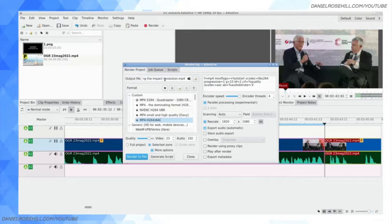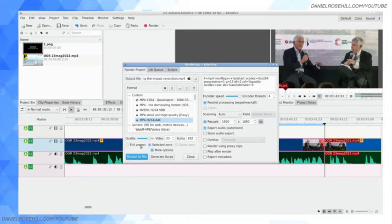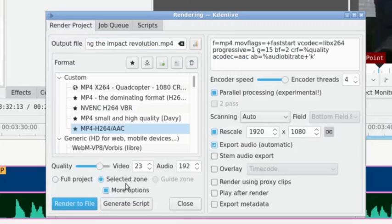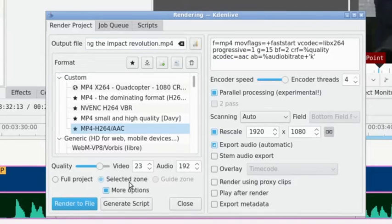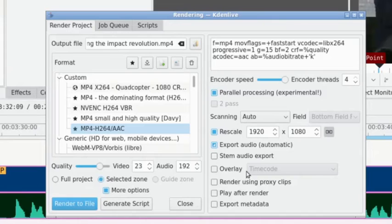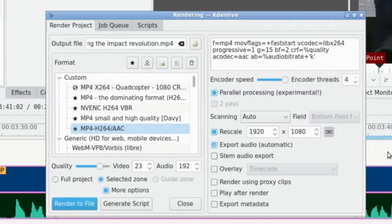Now what I want to do is click into the rendering option. The typical default setting is for full project, but this time I'm going to go for selected zone. And when I render this, it's going to export only that 11 seconds I grabbed. And you can do this as many times as you want on a piece of video.